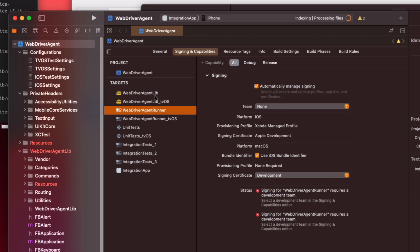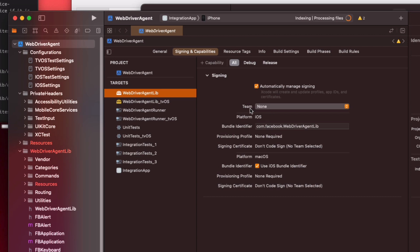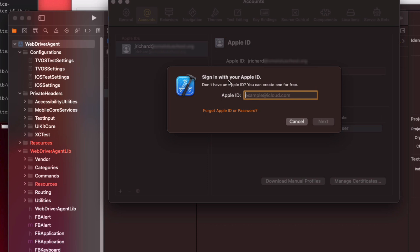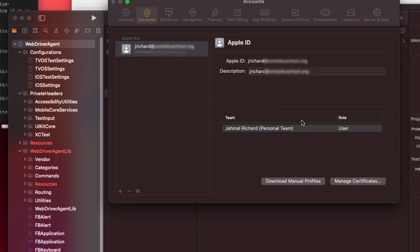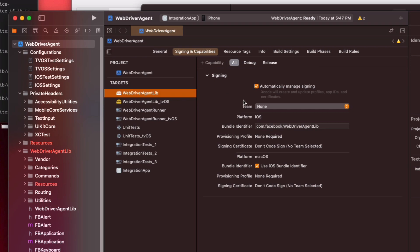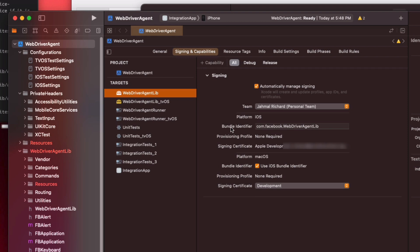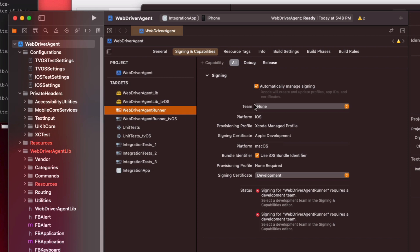Under Teams, make sure to change None to your profile — I'm going to choose Jamal Richard. If you don't have an account, click Add an Account and simply create a new Apple ID. I already have one, so I'll close that. I'm going to change Team from None to my name, Jamal Richard. Under the Bundle ID, change it from com.facebook.webdriveragent to something unique — I put jamalrichard. You also want to go to the WebDriverAgent Runner, make sure Automatic Signing is checked, and set the Team to Jamal Richard.